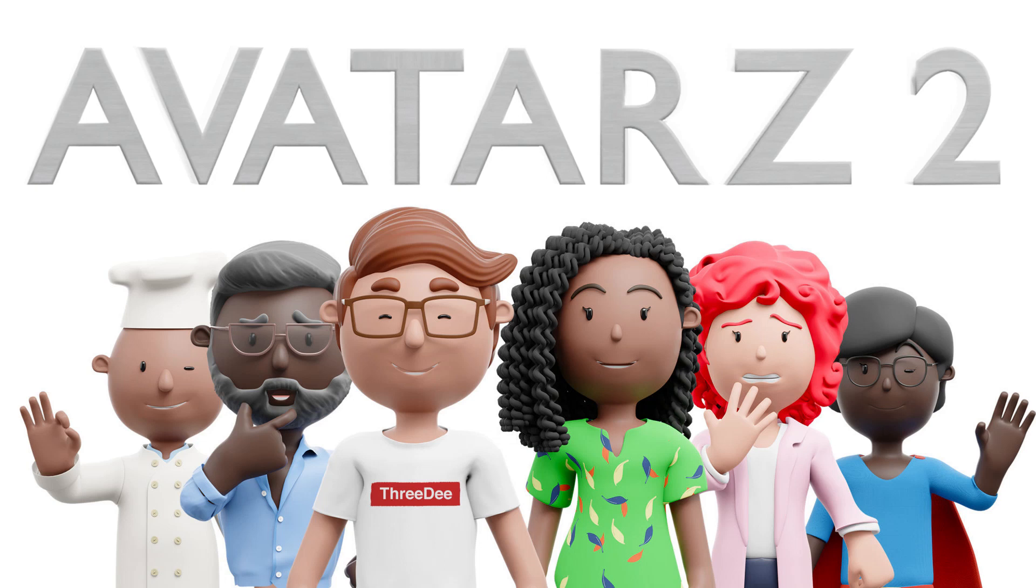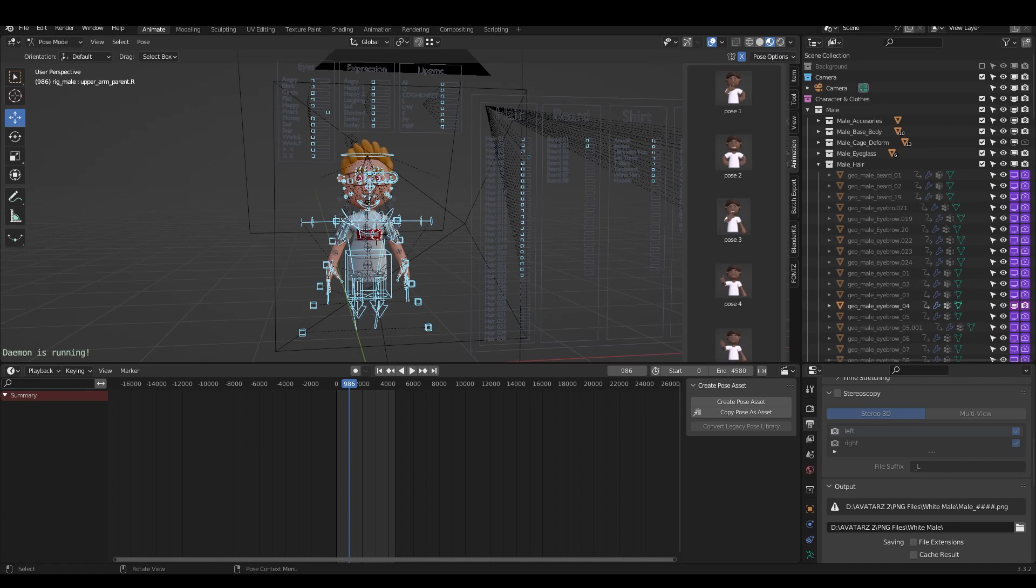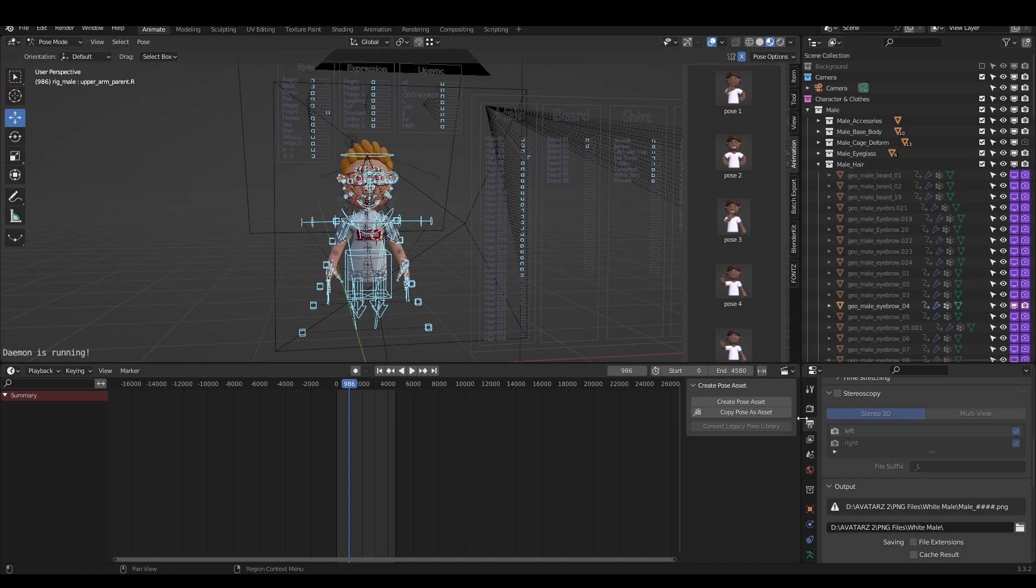Hey guys, Sam from 3D here. In this video I'd like to show you how you can use the Avatars 2 Library. There are so many combinations and it's easy to use. You just need to know a few functions from Blender. You don't need to understand all of these, just where to click, when to click, and that's it.